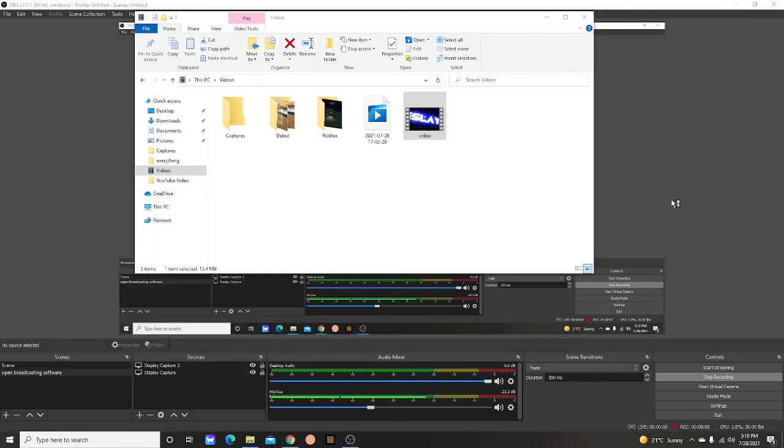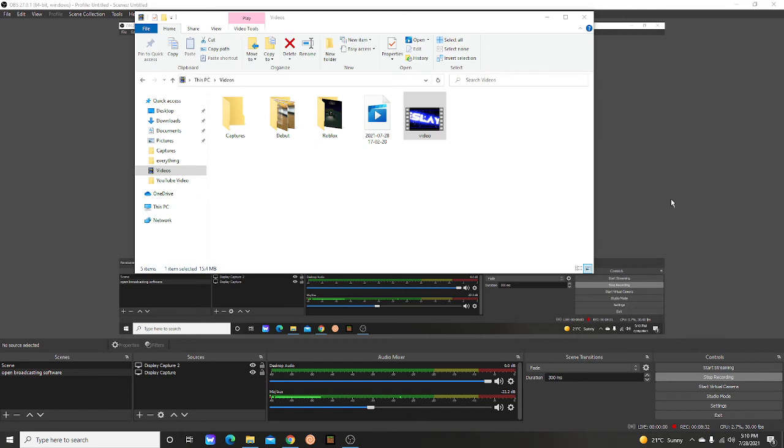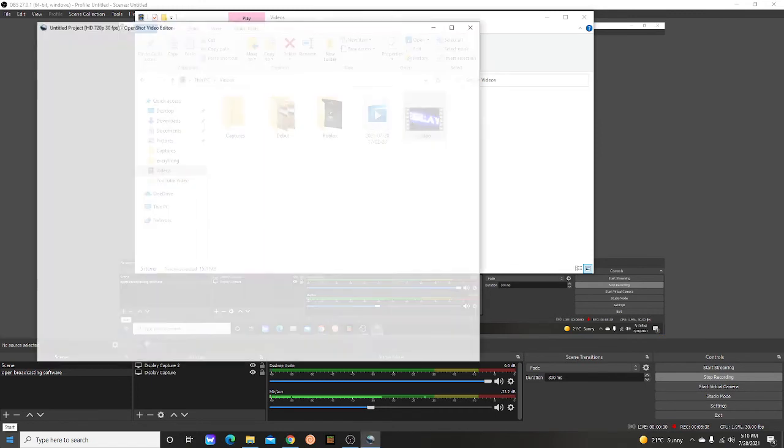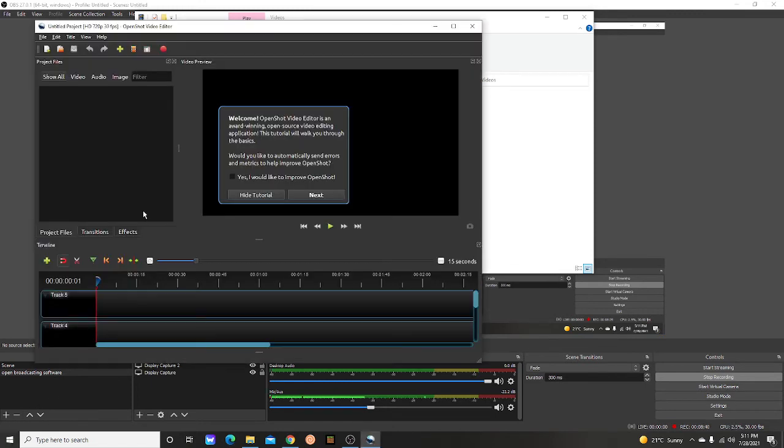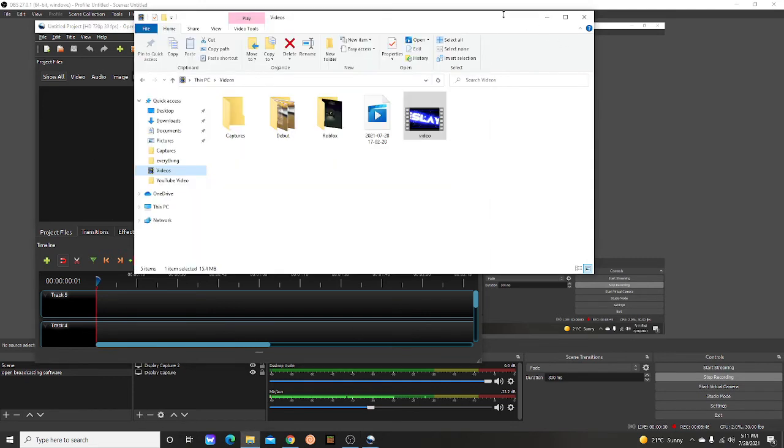OpenShot, a free one to use, trust me, fully free. I think this is going to work. Did OpenShot not open? There we go, that takes a bit.